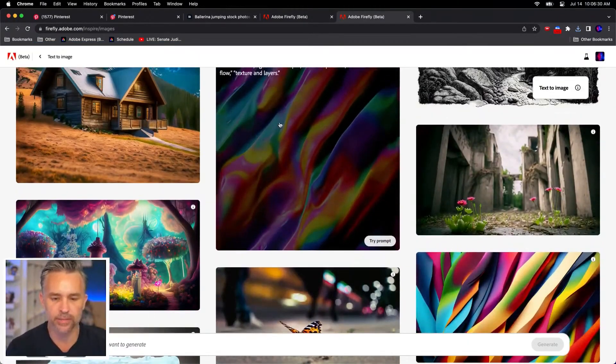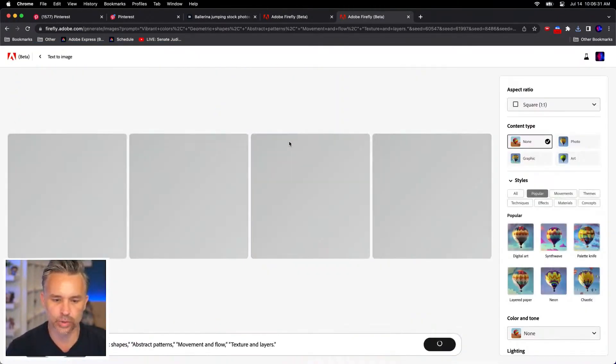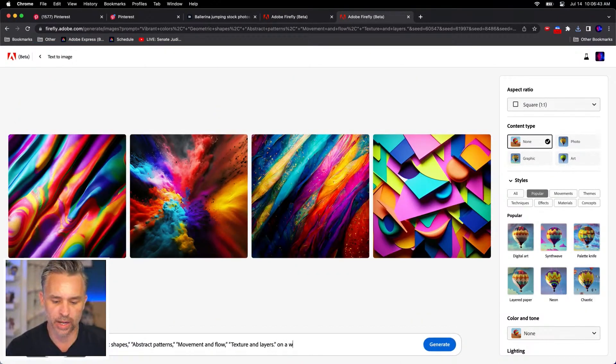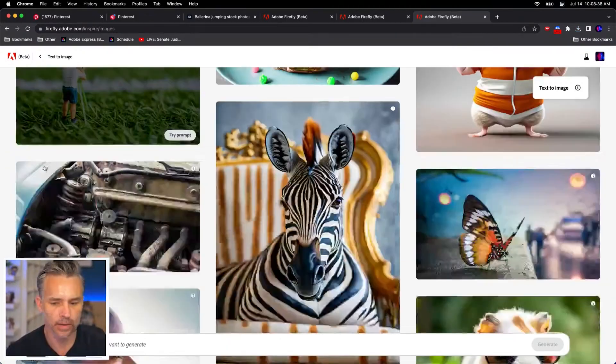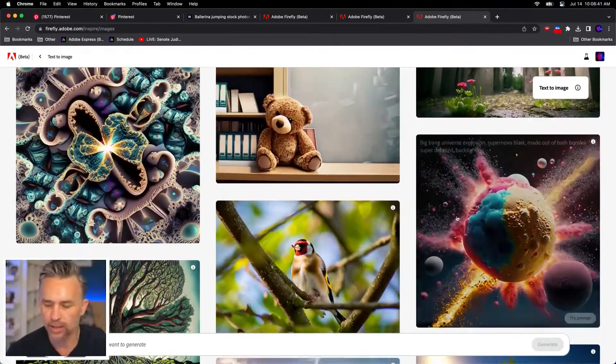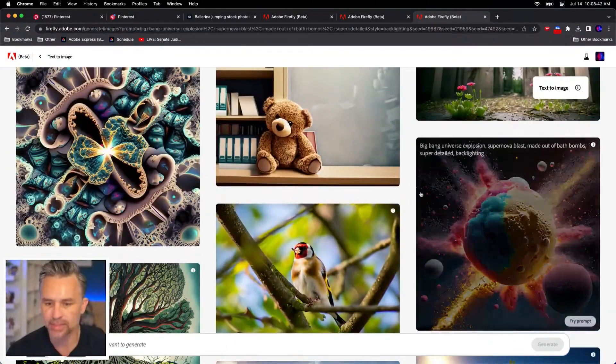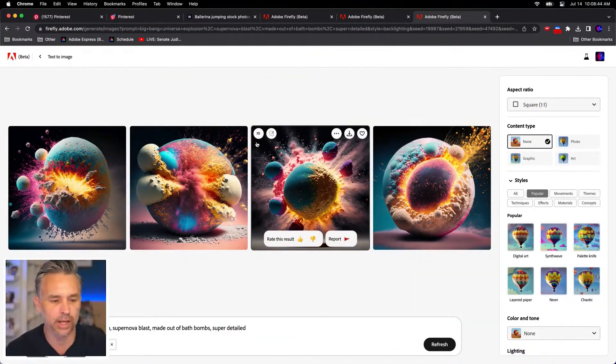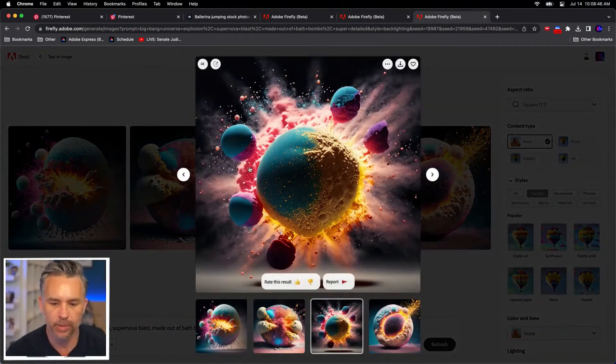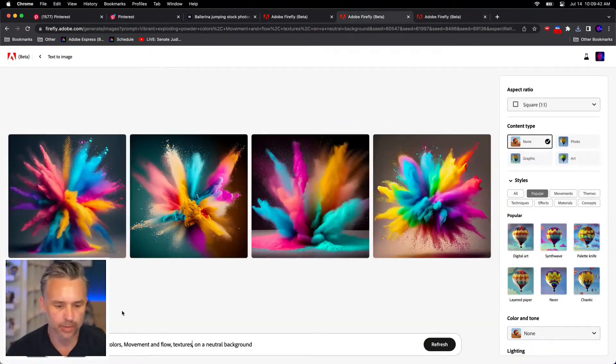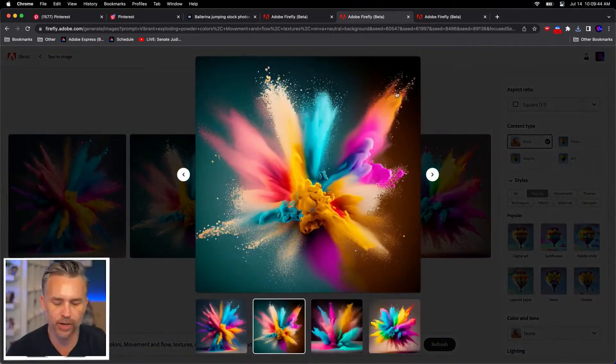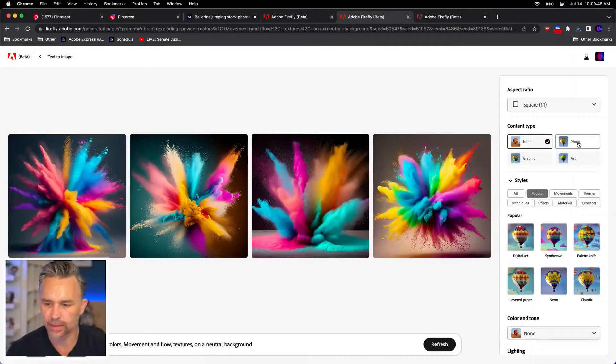Even take a look at some of these because these are really cool, like this on a neutral background. This probably got lodged in the back of my brain, but these explosions are super nice. Bring it over here. So here we go. Kind of like that.